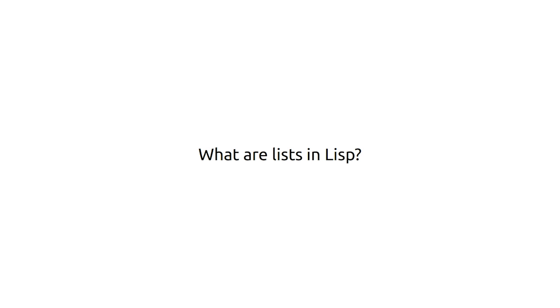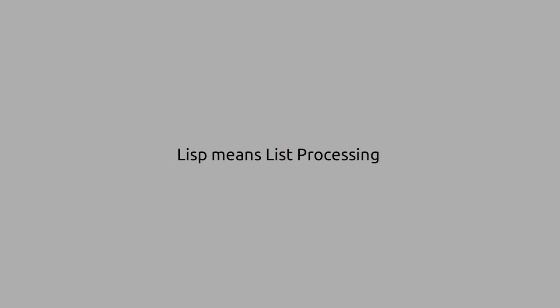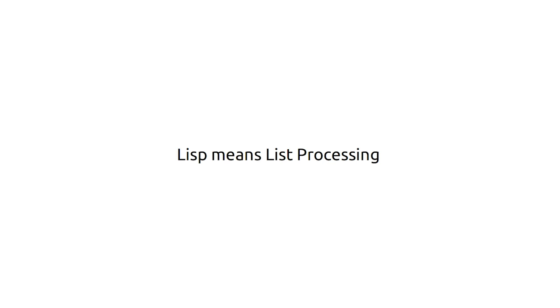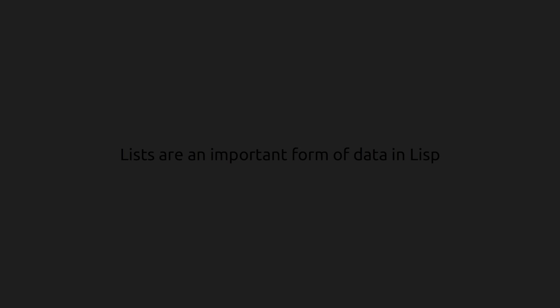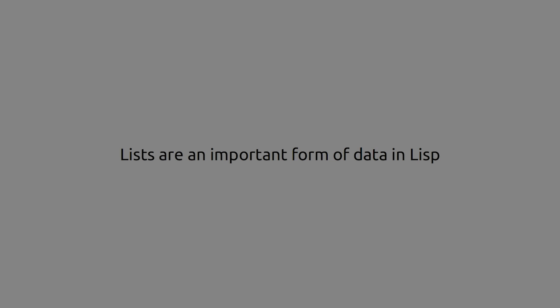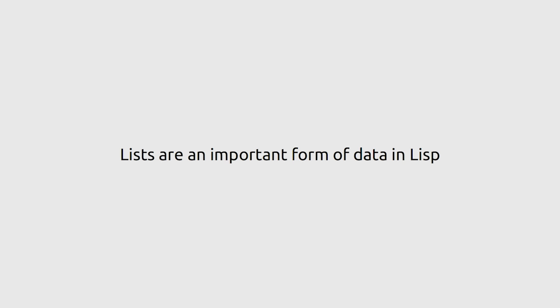Hi, I'm Amir Fasal. What are lists in Lisp? Lisp means list processing. Lists are an important form of data in Lisp.